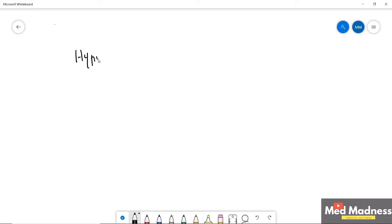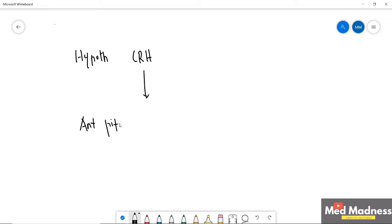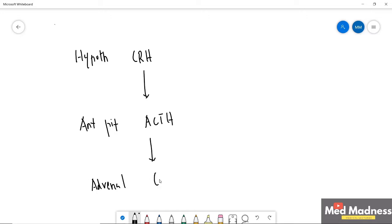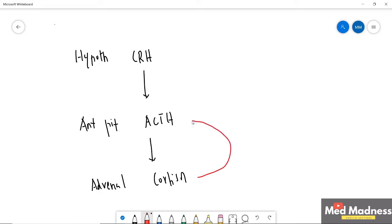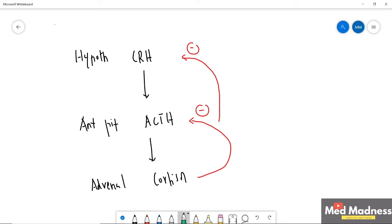Previously we discussed the hypothalamus-pituitary-adrenal axis. The hypothalamus releases corticotropin-releasing hormone, which stimulates the anterior pituitary to release ACTH. ACTH acts on the adrenal glands to release more cortisol compared to aldosterone and adrenal androgens. Cortisol then provides negative feedback to both the anterior pituitary and hypothalamus.